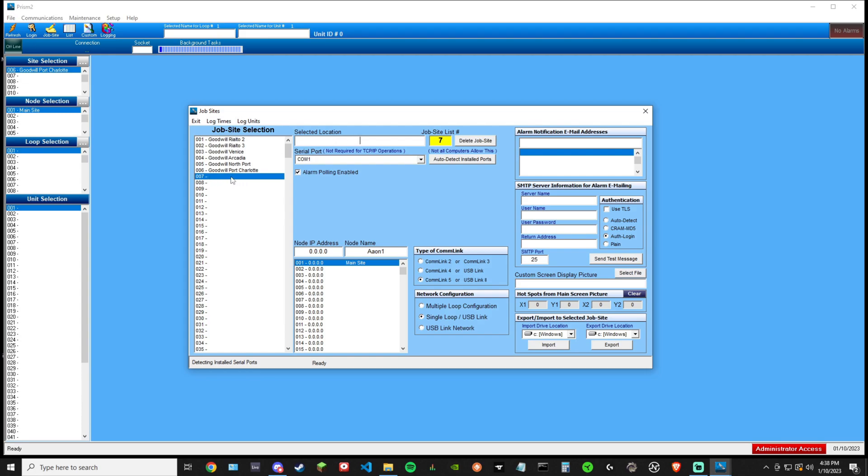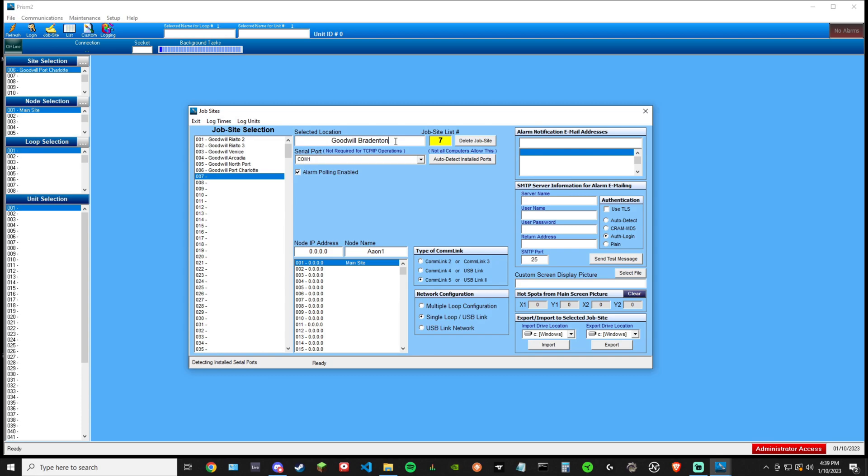Then you can come down here, change your node name. We'll say Aon one. And then site location or selected location. This is going to be your site. We're going to populate this name under here. For the sake of the video, we'll call it goodwill Bradenton. We've typed that in and while we're still in that box, click enter.